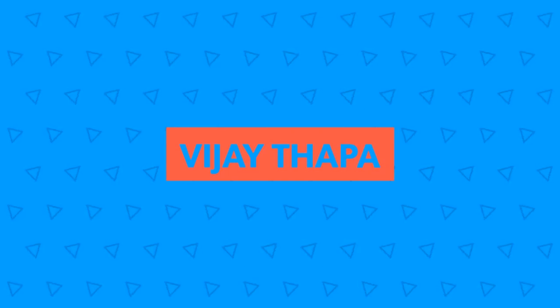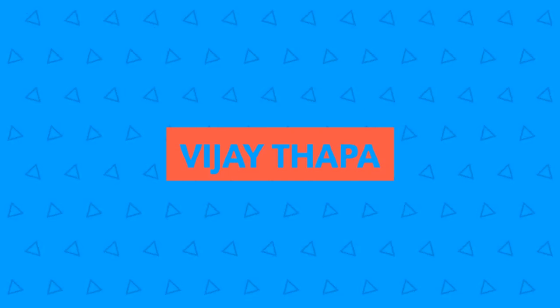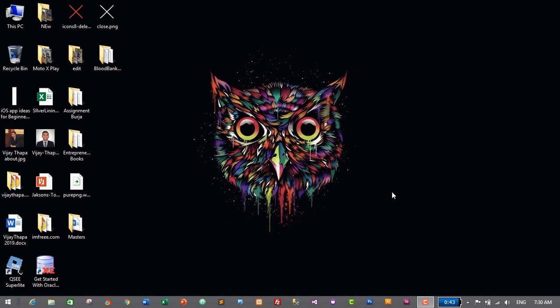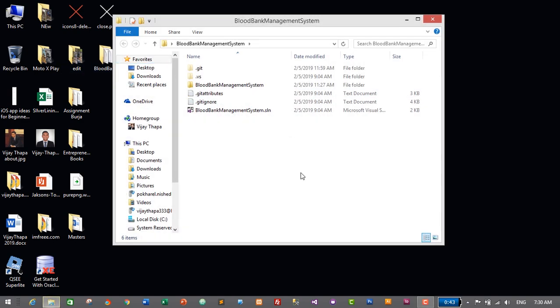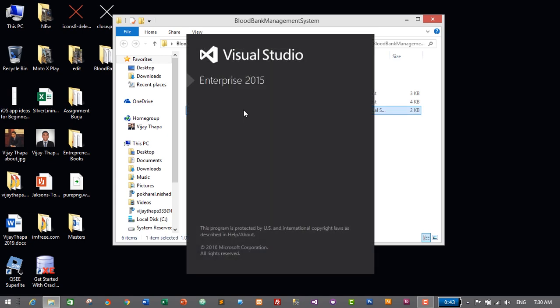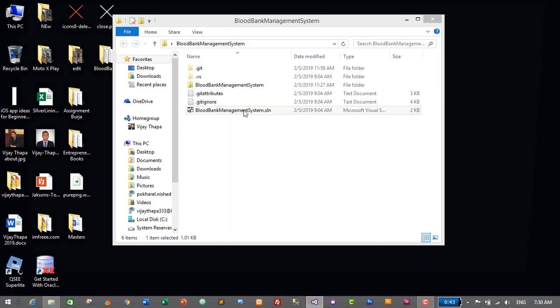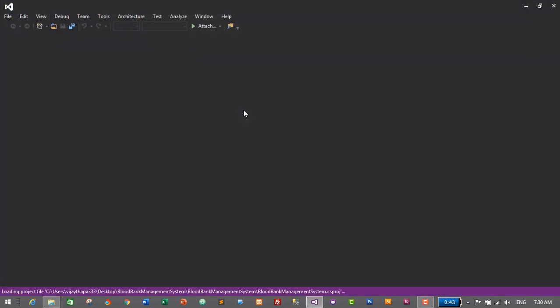So without further ado, let's move to our tutorial. First of all, let's open our project. I'll go to my project folder which is Blood Bank Management System and then double-click on the Blood Bank Management System solution file, which will open our project in Visual Studio.